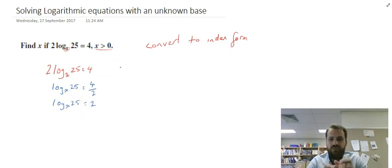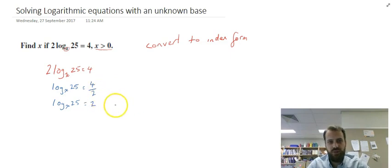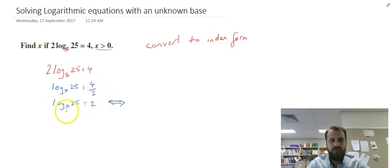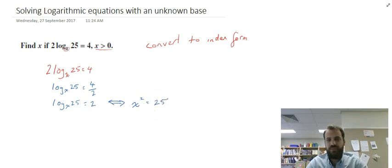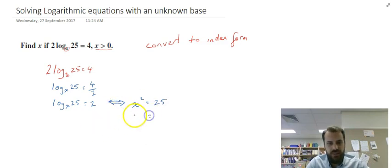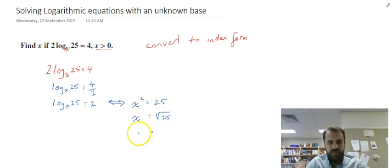Now that's in a form where we can easily convert it to index form. Log base x of 25 equals 2 is the same as x squared equals 25. And you shouldn't have any problem solving that — x equals the square root of 25, so x equals 5.